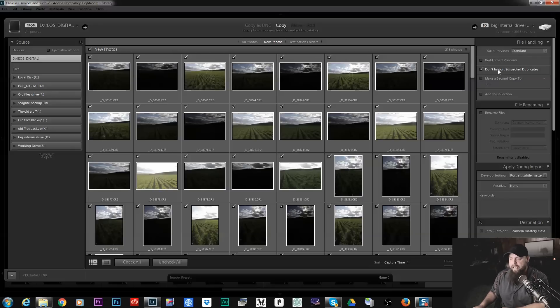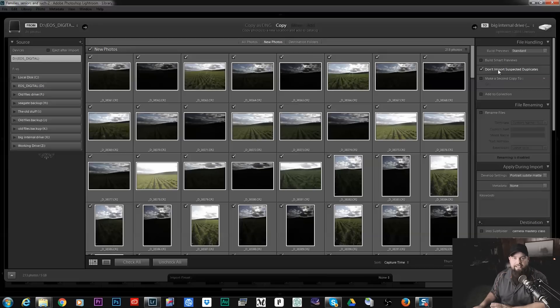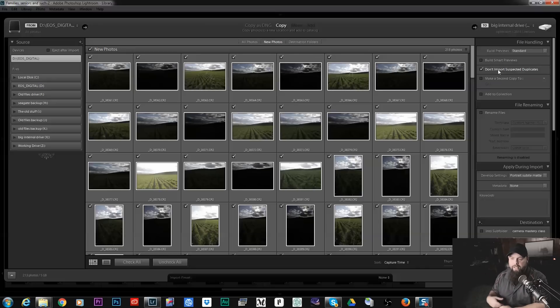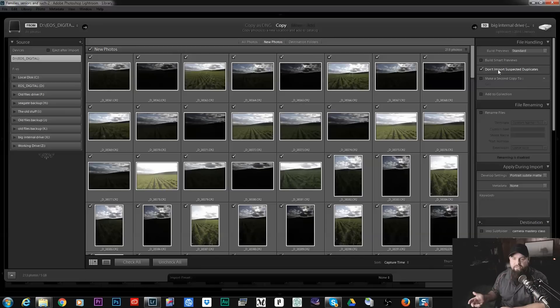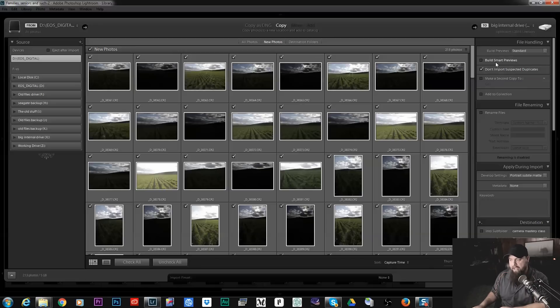I always have Don't Import Selected Duplicates that way I can't upload photos that I've already uploaded. That would make no sense, you're just going to end up with a mess that way.